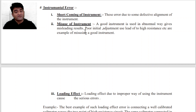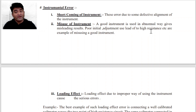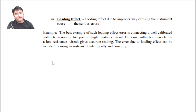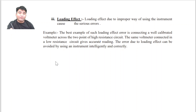Doosra, Misuse of Instrument — इसमें a good instrument is used in an abnormal way, which gives misleading results. जैसे हमने lead use की of high resistance, या poor initial adjustment की। These are examples of misuse of a good instrument. Instrumental Error में अब हम आगे पढ़ेंगे Loading Effect.